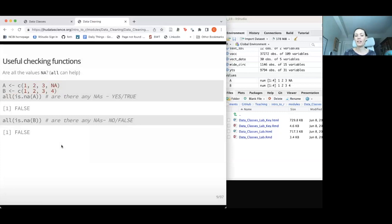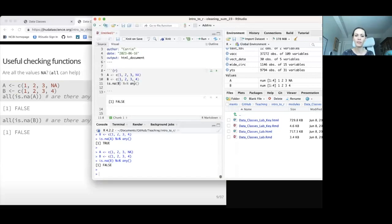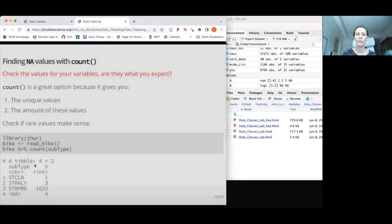Instead of any(), we can use all(), which asks: are ALL the values within this vector NA? That can be really useful if we want to drop a variable where every single value is NA, since that's typically not useful for data analysis. In this case we'll get FALSE because we definitely don't have all of our values being NA. But if the entire vector were NA, it would return TRUE.